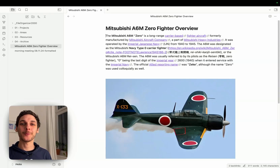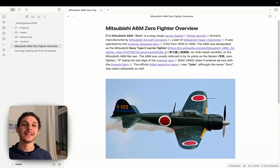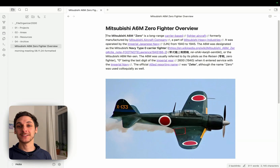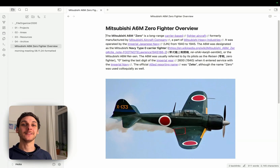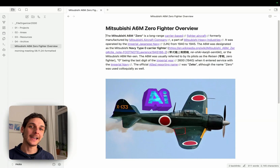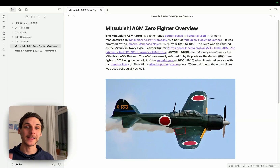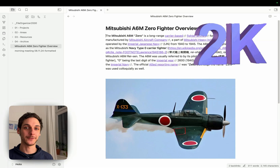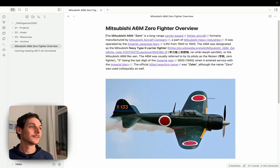In this video I want to show you how you can perform everyday organization in Obsidian in a smooth way, assisted with AI using the File Organizer 2000 plugin.